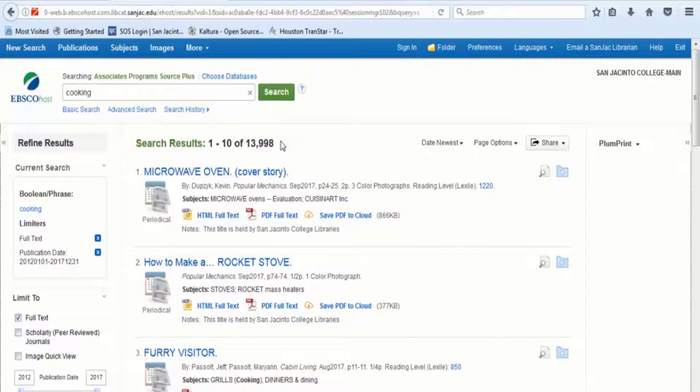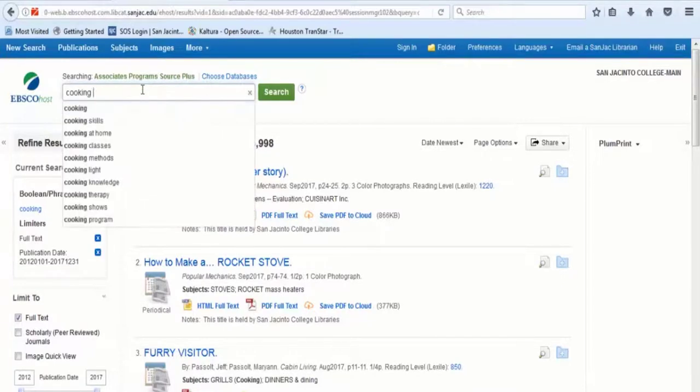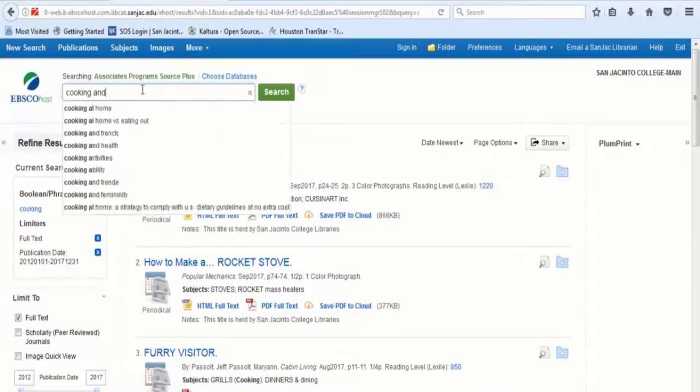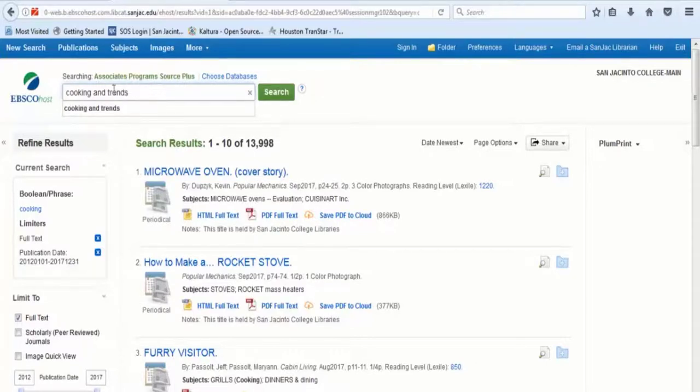To find articles about cooking trends, you could include the words and trends in the main search box with cooking and click search.